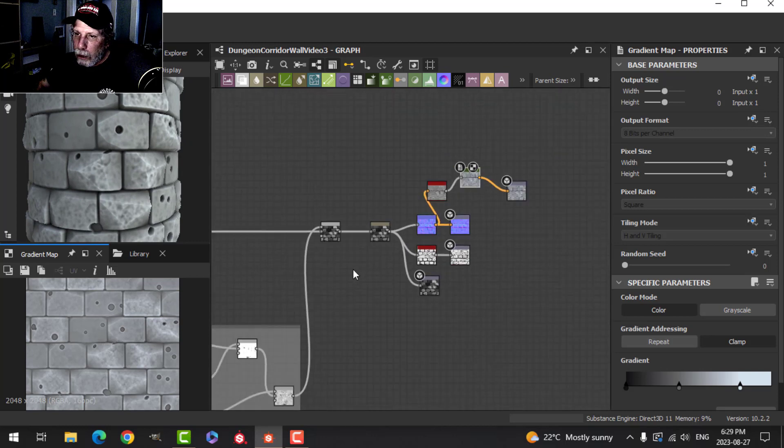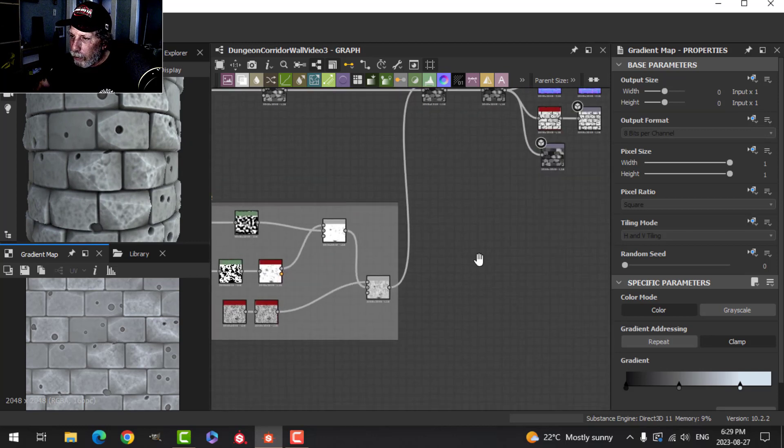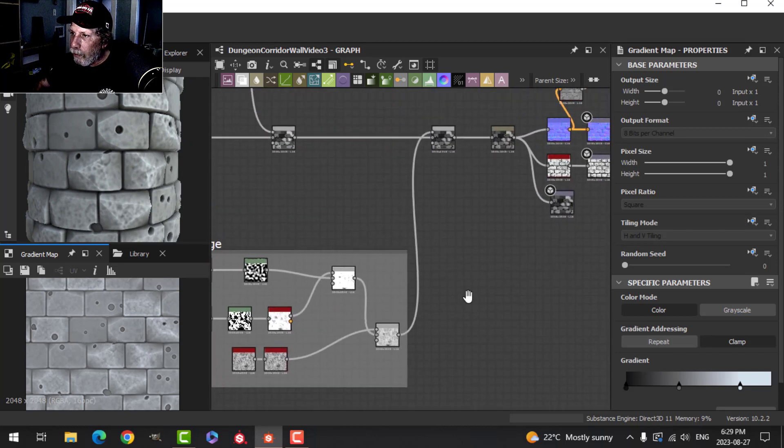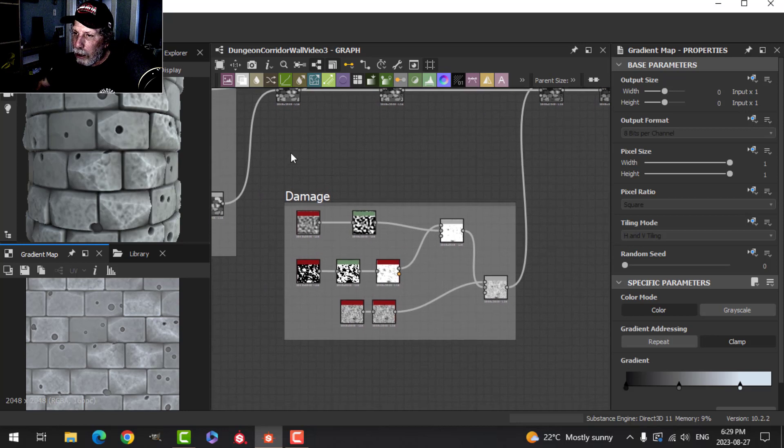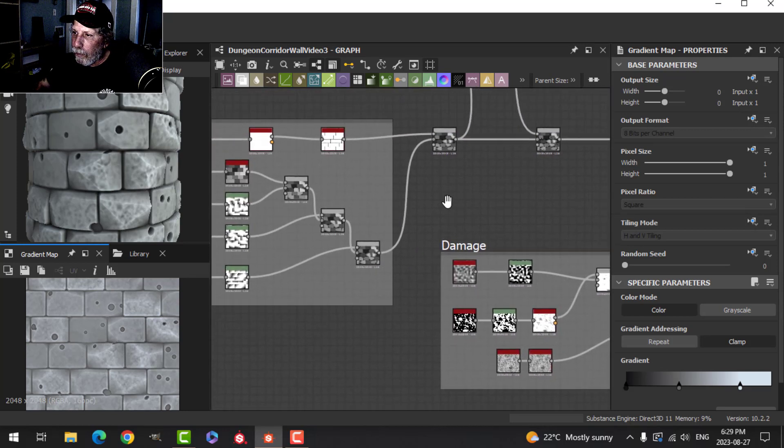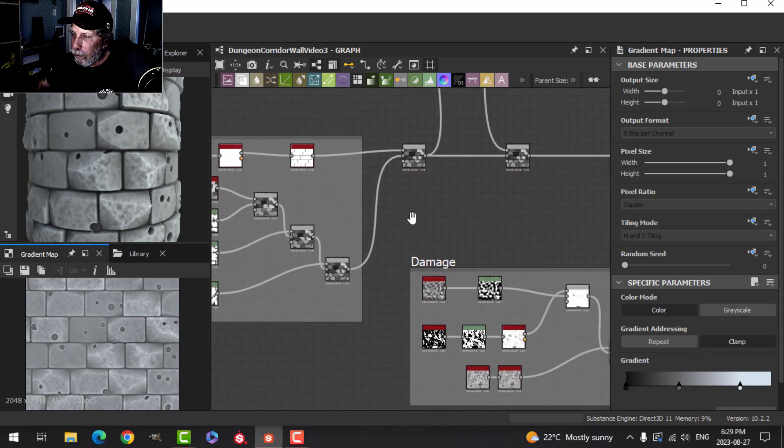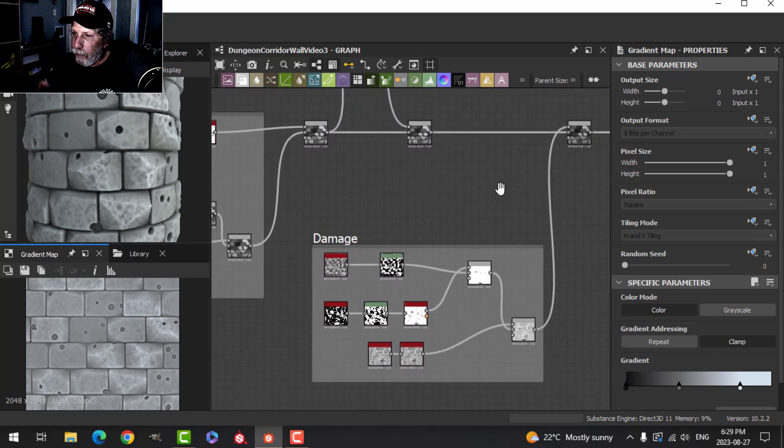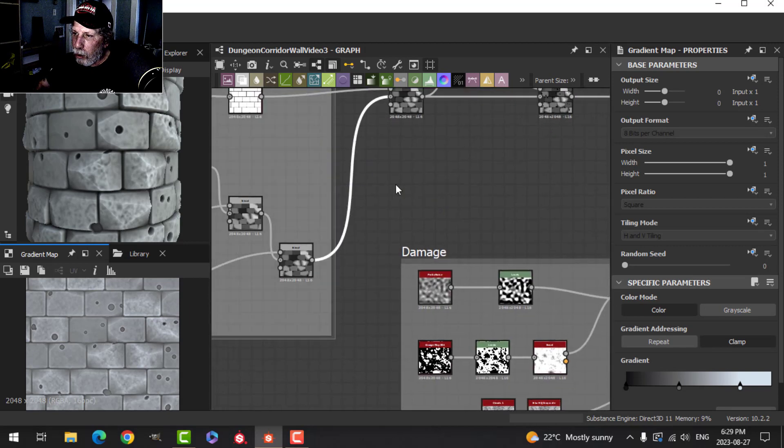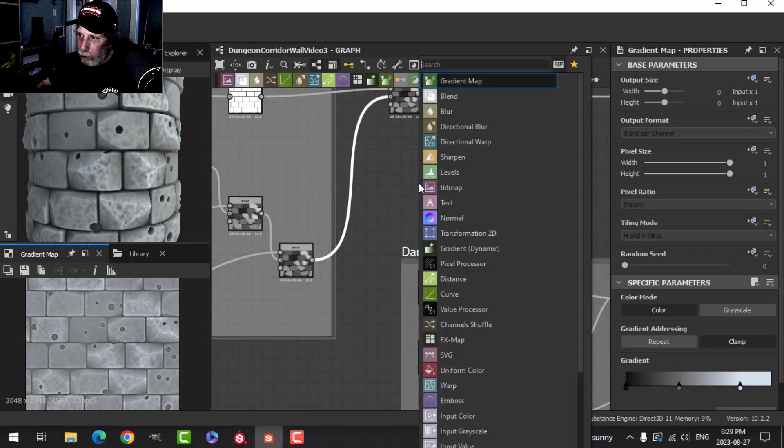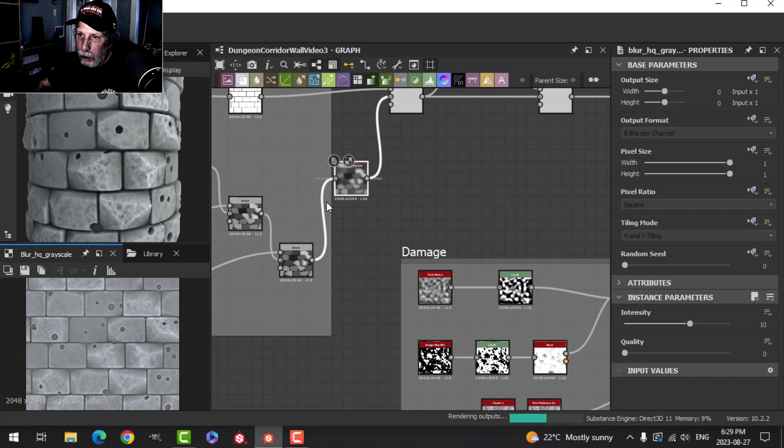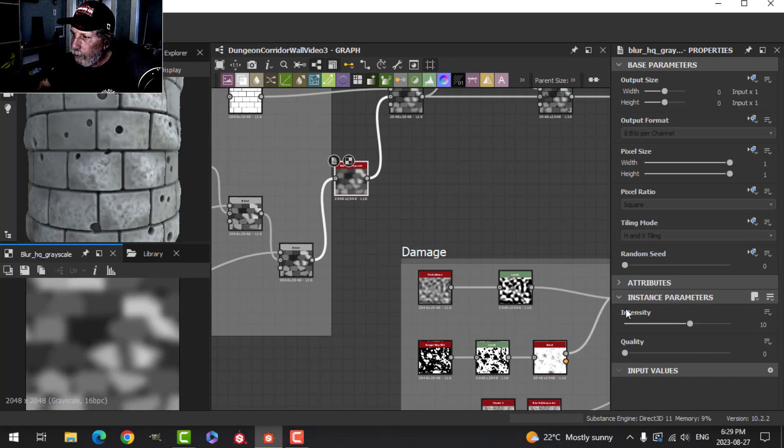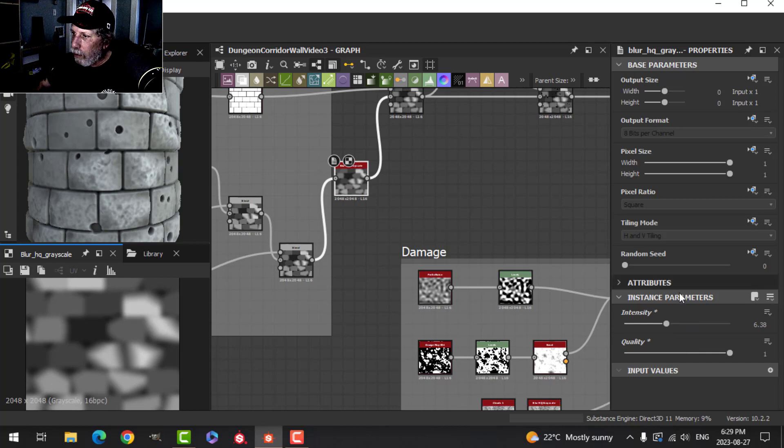If we want, we can smooth out the bricks a little bit. Let's see where we would want to do that. Let's try one in here - a Blur HQ Grayscale. Let's bring the quality up. You can see how smooth they've gotten.